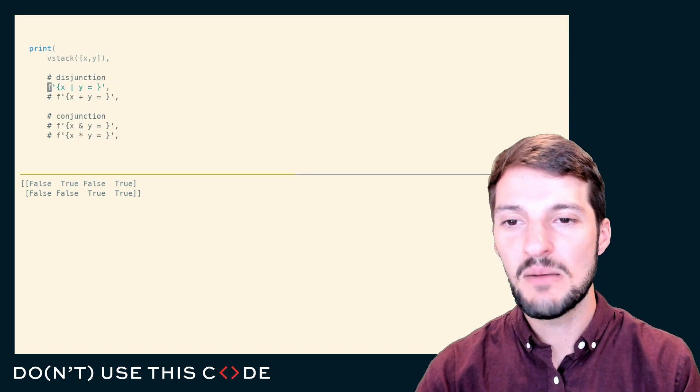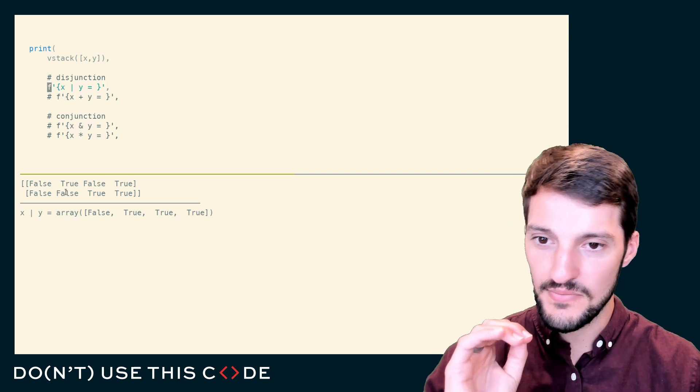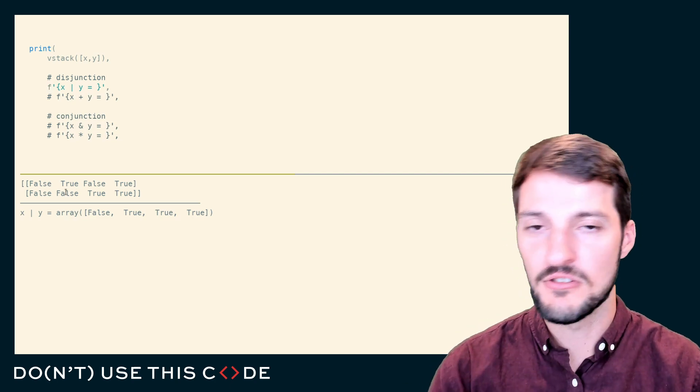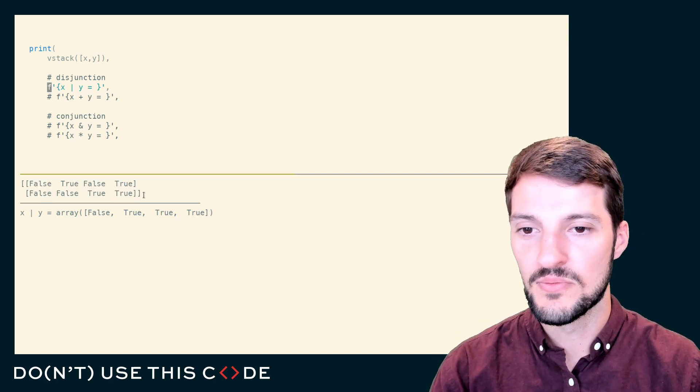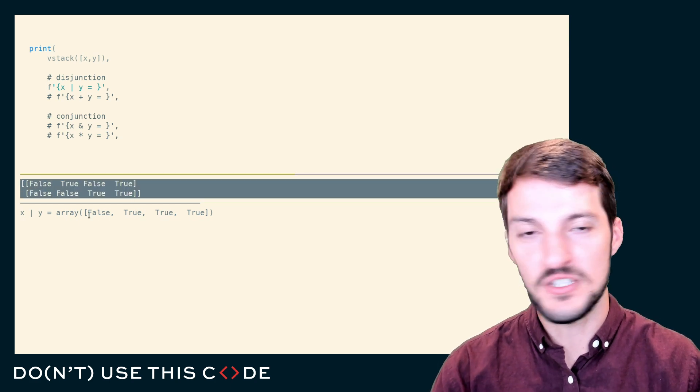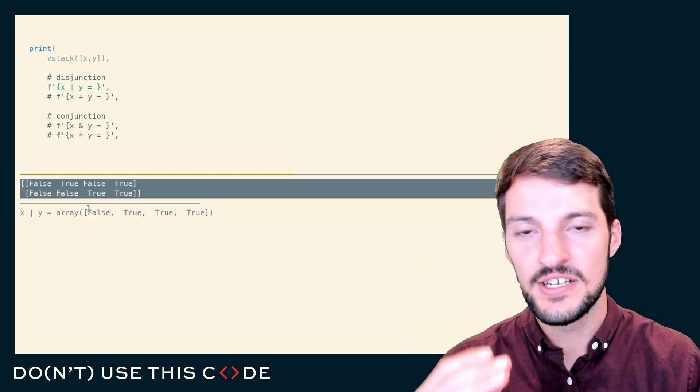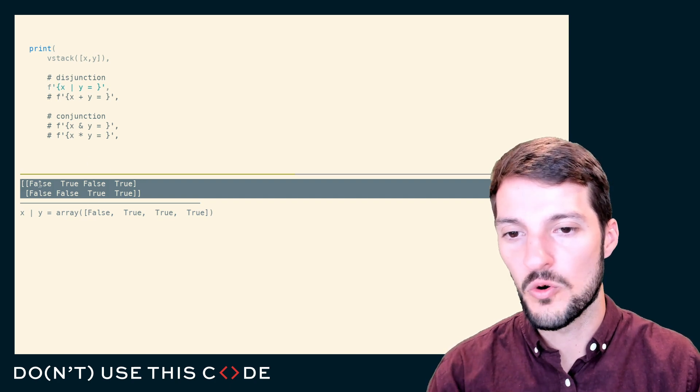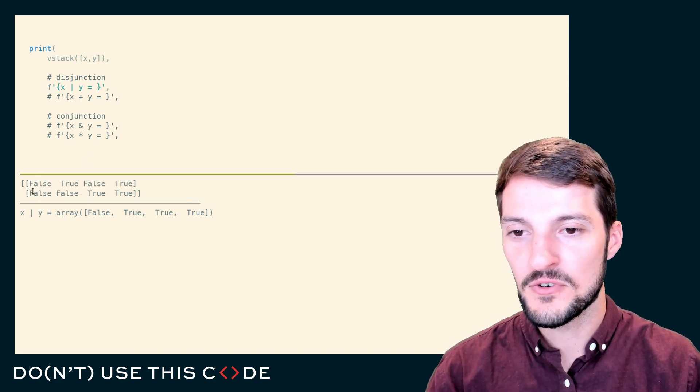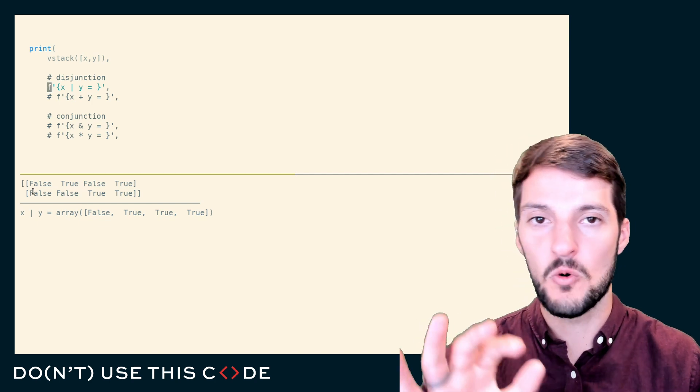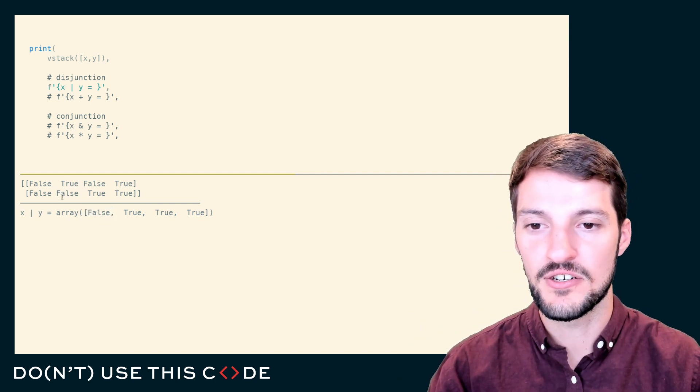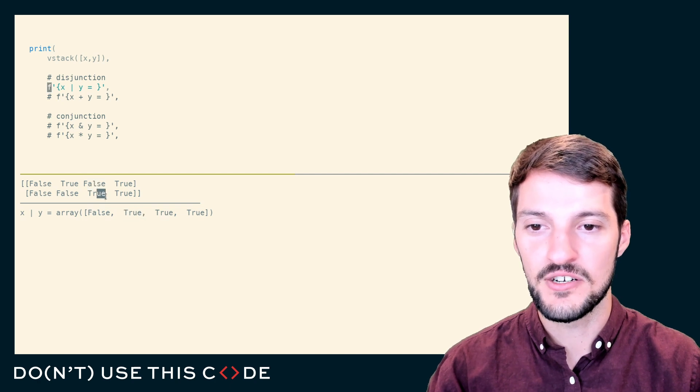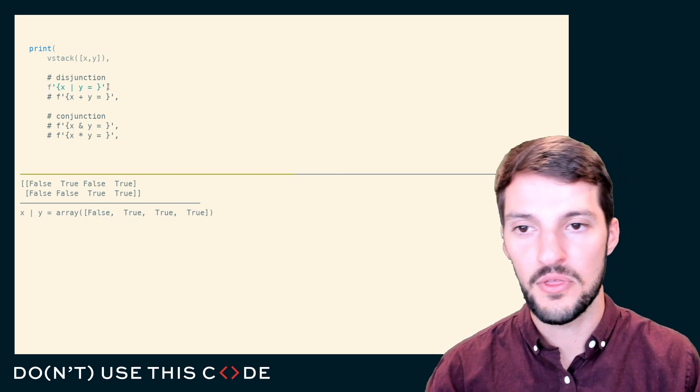Our common disjunction, x or y, will return the inclusive or of wherever x or y is true. If we stack these arrays on top of each other for visualization and aggregate them by joining them with an or, we see that false and false evaluates to false. True or false evaluates to true, false or true, same thing, so on and so forth.